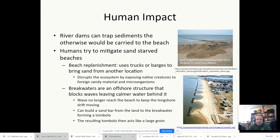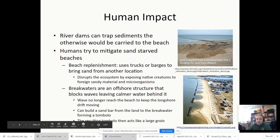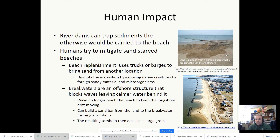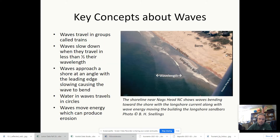River dams and similar structures sometimes mean we have to bring in sand from deeper out to replenish the beach. That happens a lot, actually — you don't see it happening, but they are doing that a lot generally at beaches that are really popular.